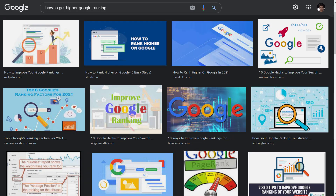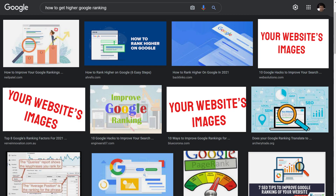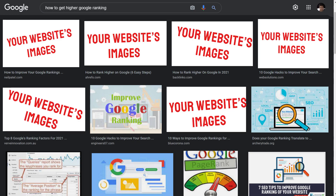The first benefit you can get by implementing proper image SEO on your website is higher rankings in Google image search. Google image SEO also has an algorithm of its own. And if you want to rank higher in Google image search, you want to implement all the techniques I'm going to show you in this video by optimizing your images and implementing the right techniques for image SEO on your website.